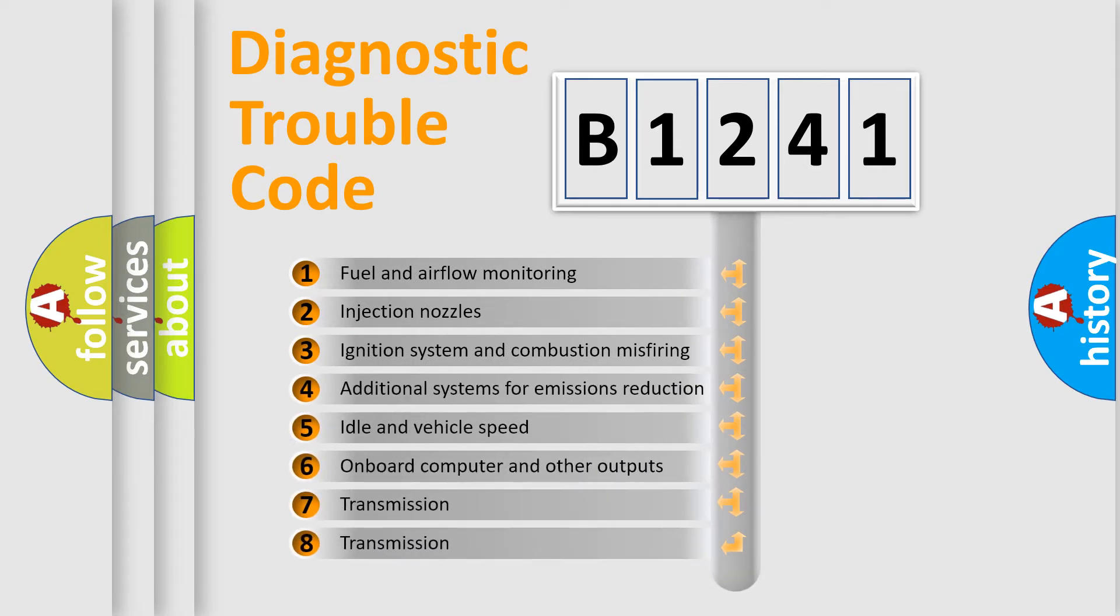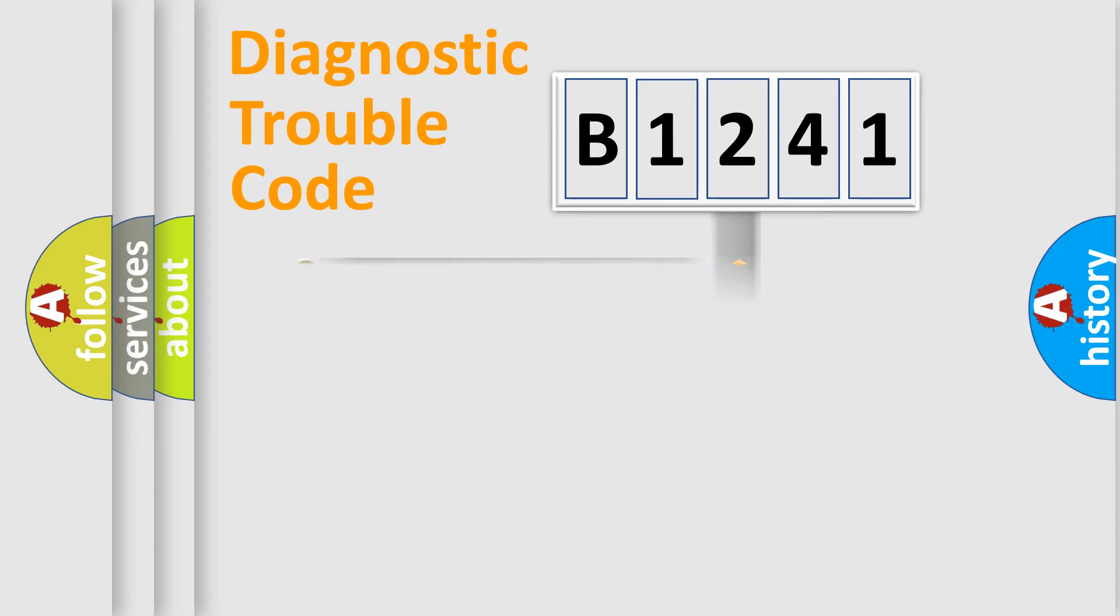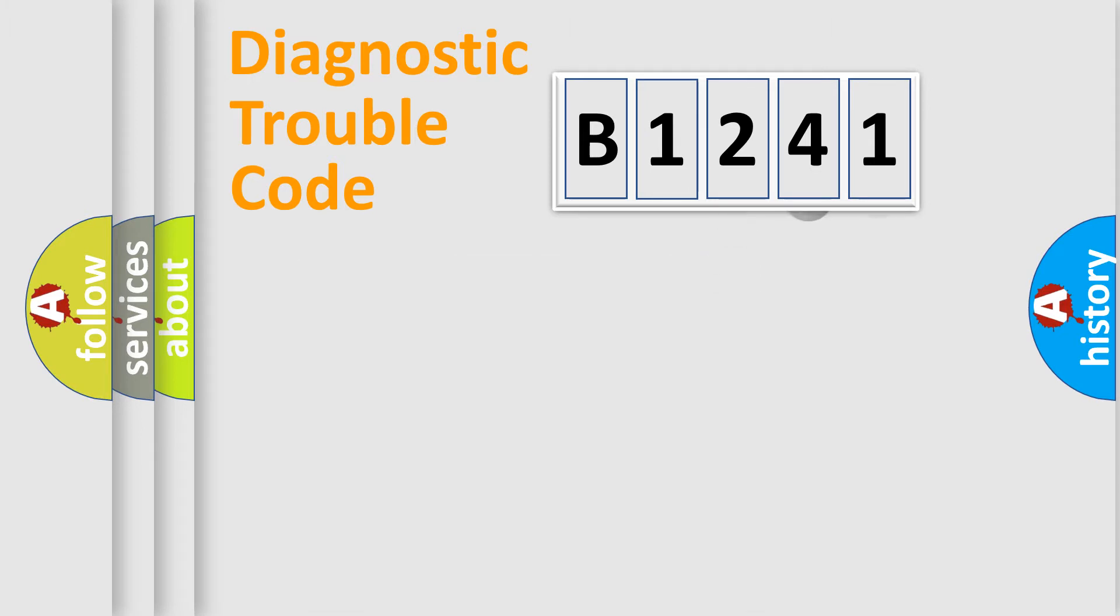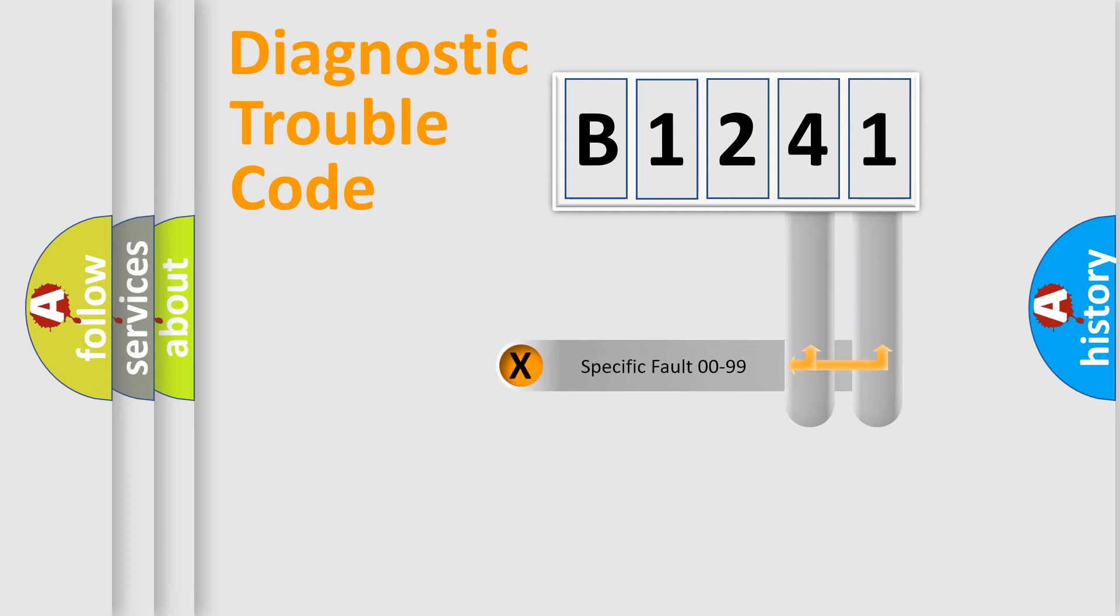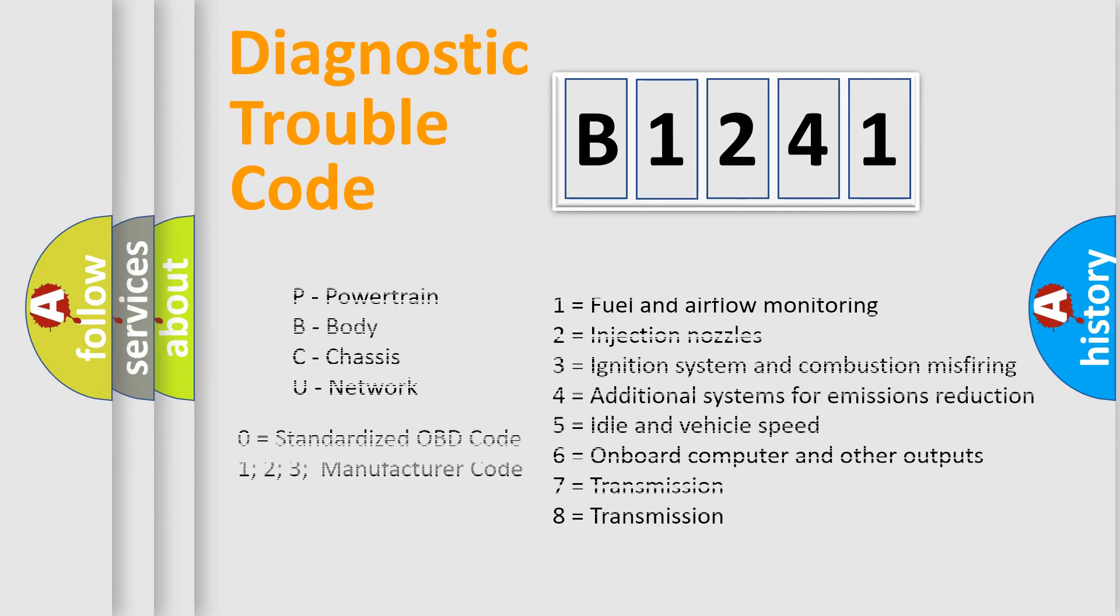The third character specifies a subset of errors. The distribution shown is valid only for the standardized DTC code. Only the last two characters define the specific fault of the group.